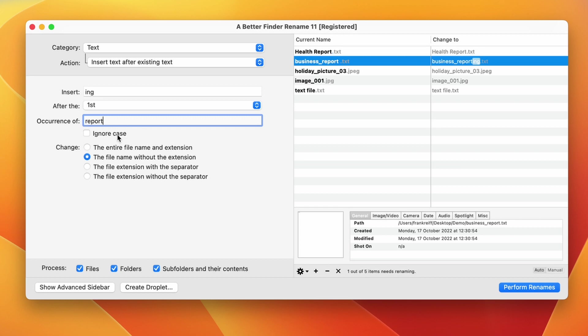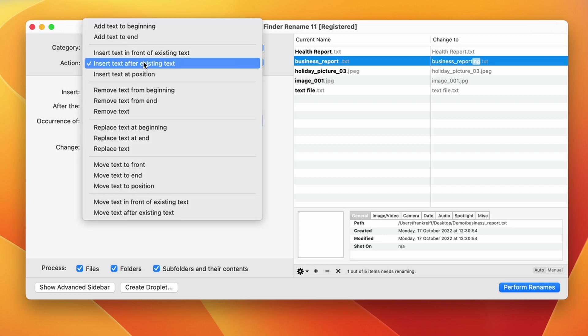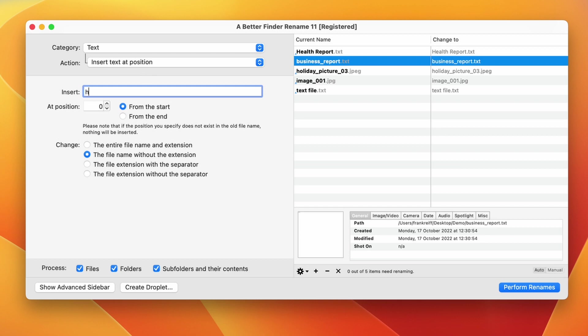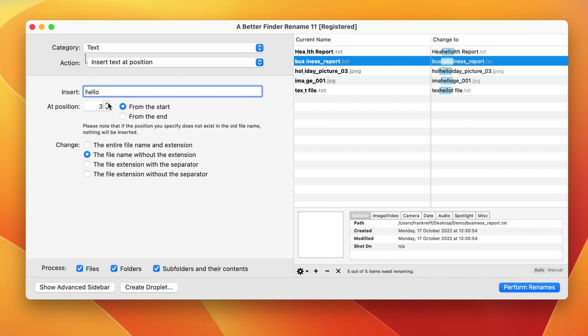If we switch off ignore case, only the exact match will be taken into account. Insert text at position allows you to express things such as insert this text after the first or last four characters, for instance. We can use the stepper control to step through the positions and we can start from the start of the file name or the end.